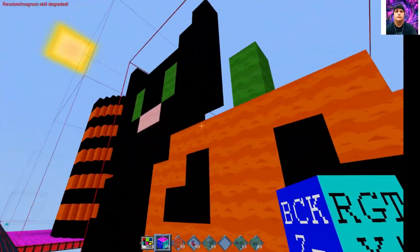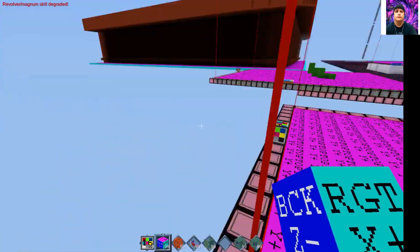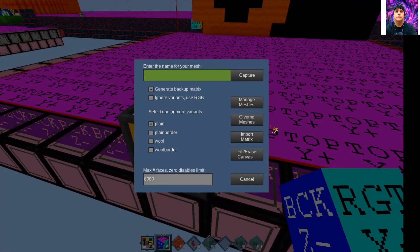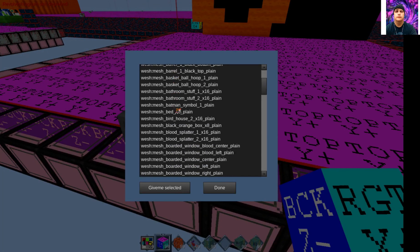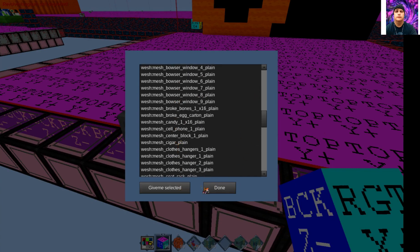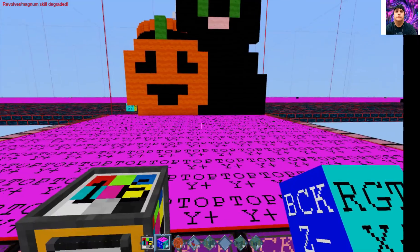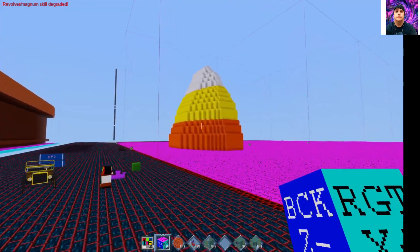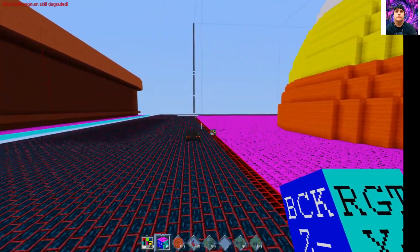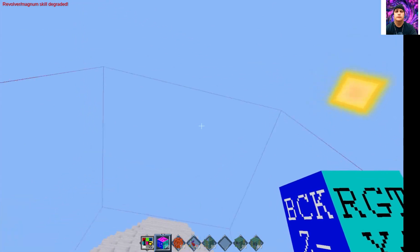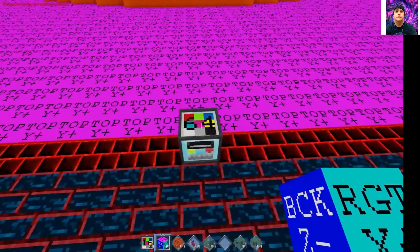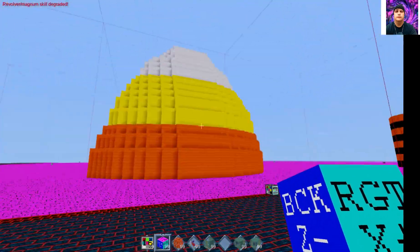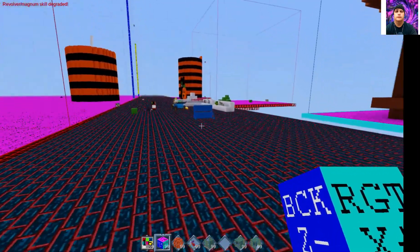Once you build something inside the grid and save it, you can go to another map, place one of these machines, go into it, select 'Give me meshes,' and it'll have everything you've built. You can spawn it into your other map if you want a big version of whatever it is. Like if I wanted that candy corn on my other map, I'd put down a sixty-four grid, set it up where I want it, spawn it, and it'd be there — no need to build it again by hand. That's another really cool feature.